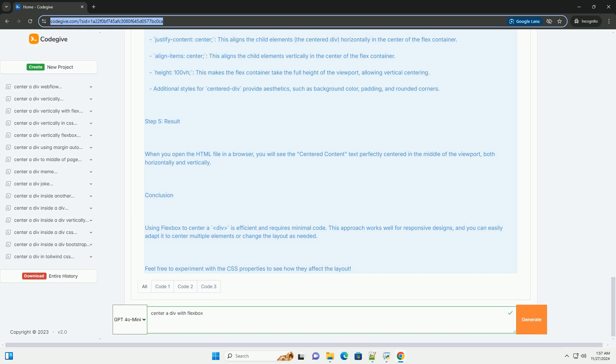Conclusion. Using Flexbox to center a DIV is efficient and requires minimal code. This approach works well for responsive designs, and you can easily adapt it to center multiple elements or change the layout as needed. Feel free to experiment with the CSS properties to see how they affect the layout.